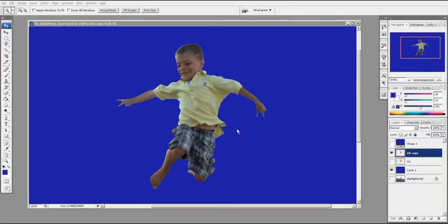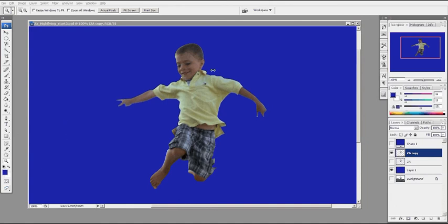We've isolated our character from the background using the magnetic lasso to select the character, converting the selection into a path using the pen tool and the direct select arrow to modify that path, and then reconverting it back into a selection where we're able to delete the background away from the character. Hope that helps, and we'll see you the next time. Bye.